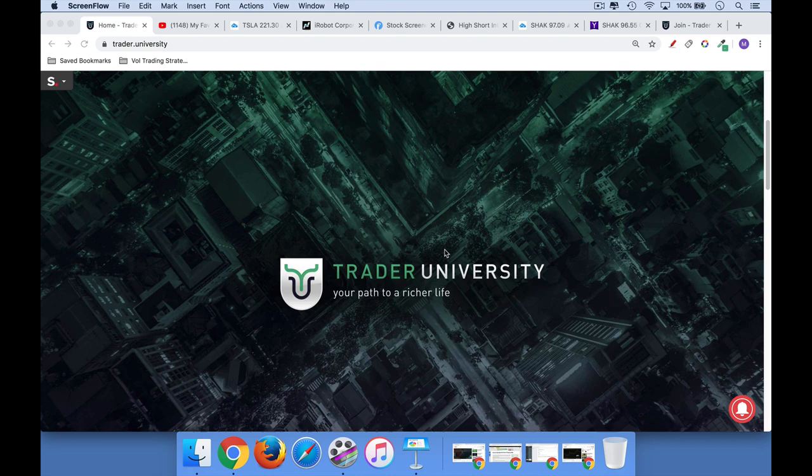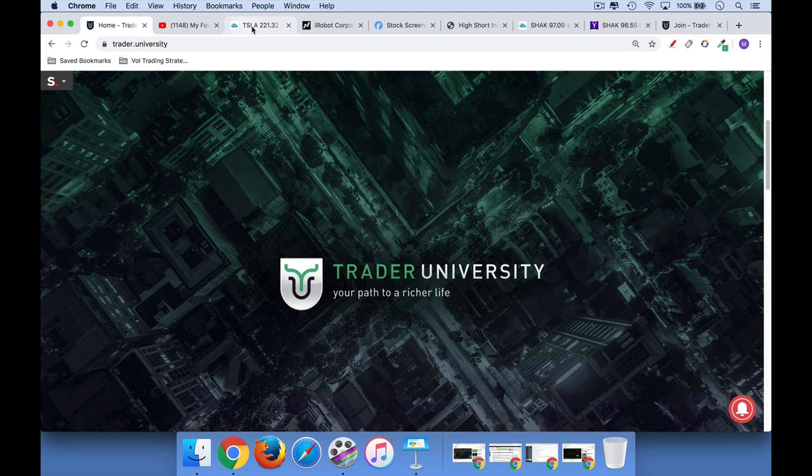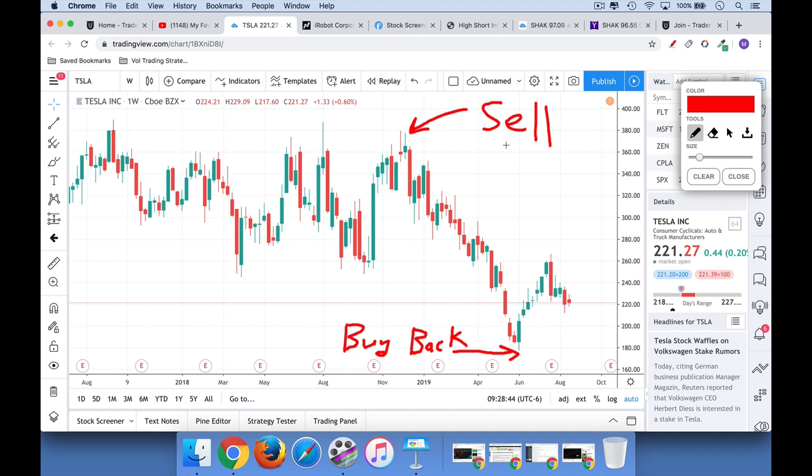I wanted to jump right in with some basic terminology. When you short a stock, it's the opposite of buying low and selling high. Instead, what you do is you sell high and you buy low. So you borrow shares from your broker of a stock that you'd like to short, sell them on the open market, and then try to buy them back at a lower price.